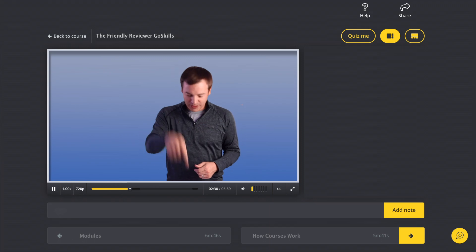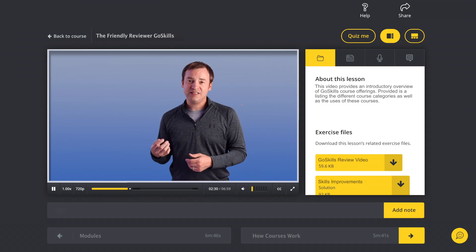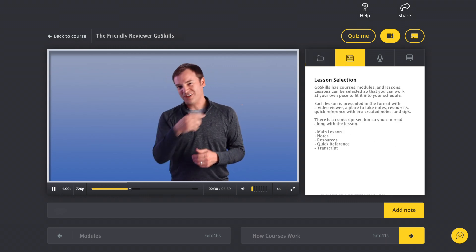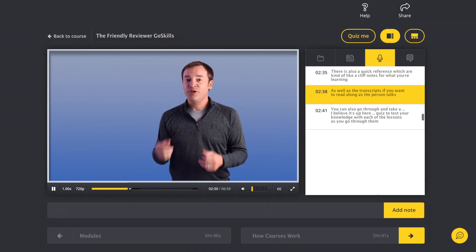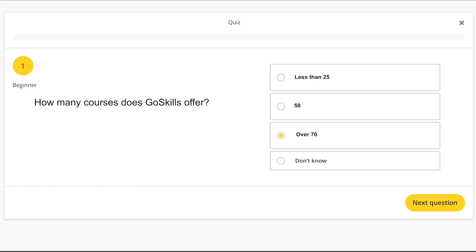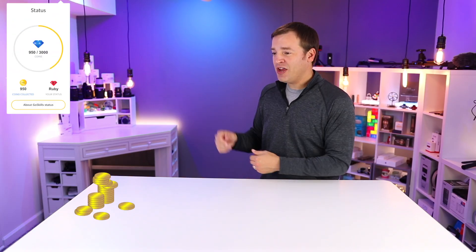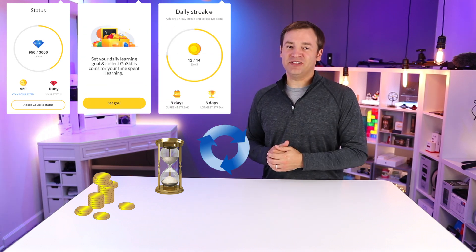It looks very professional. Down below you can take notes. On the side, you can check out your resources — if there are files to download that you need for the lessons — there's also quick reference, which is kind of like a cliff notes for what you're learning, as well as transcripts if you want to read along as the person talks. You can also take a quiz to test your knowledge with each of the lessons as you go through them. As you complete lessons, you're going to get coins, which can help build up your status, your daily lesson time, as well as your streaks. I thought it was pretty clever that those coins you earn are redeemable for future credit to GoSkills, so the more you learn, the more you can learn in the future. If you're a business using GoSkills as a training tool, you can also set custom rewards such as coffee for getting to a certain level.